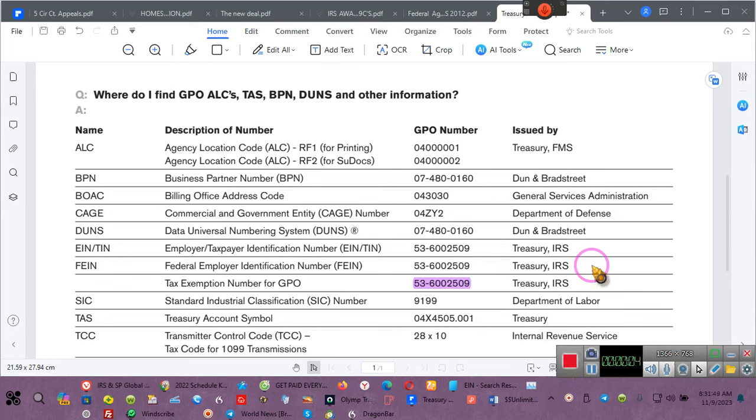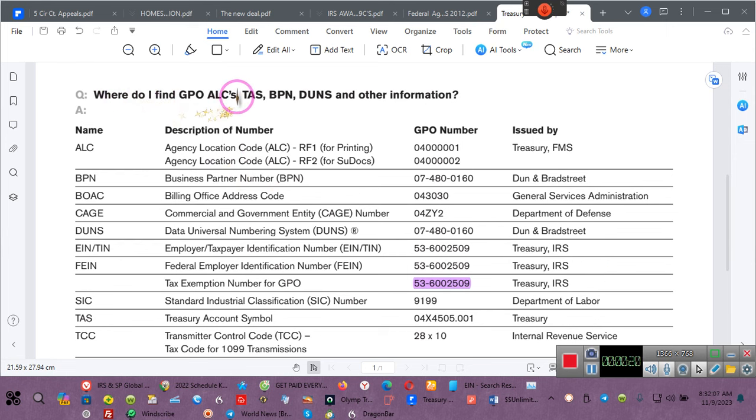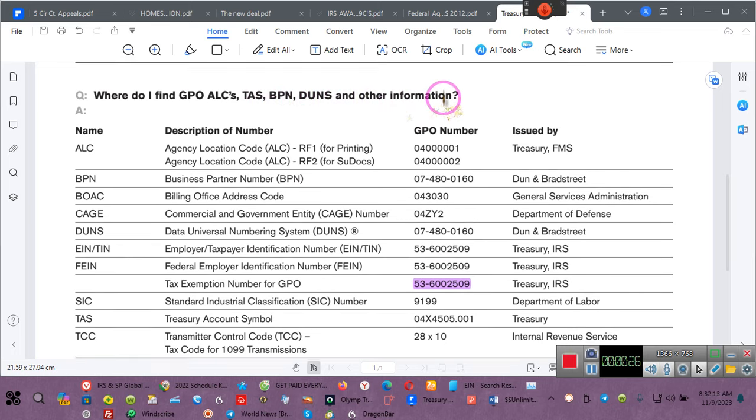Ladies and gentlemen, if my phone rings I probably won't answer it, but it will probably ring during the 15 minutes or so of this video. I want you to pay attention. Where do I find GPIO, ALC, TAS, VPNs, DUNs, and other information?